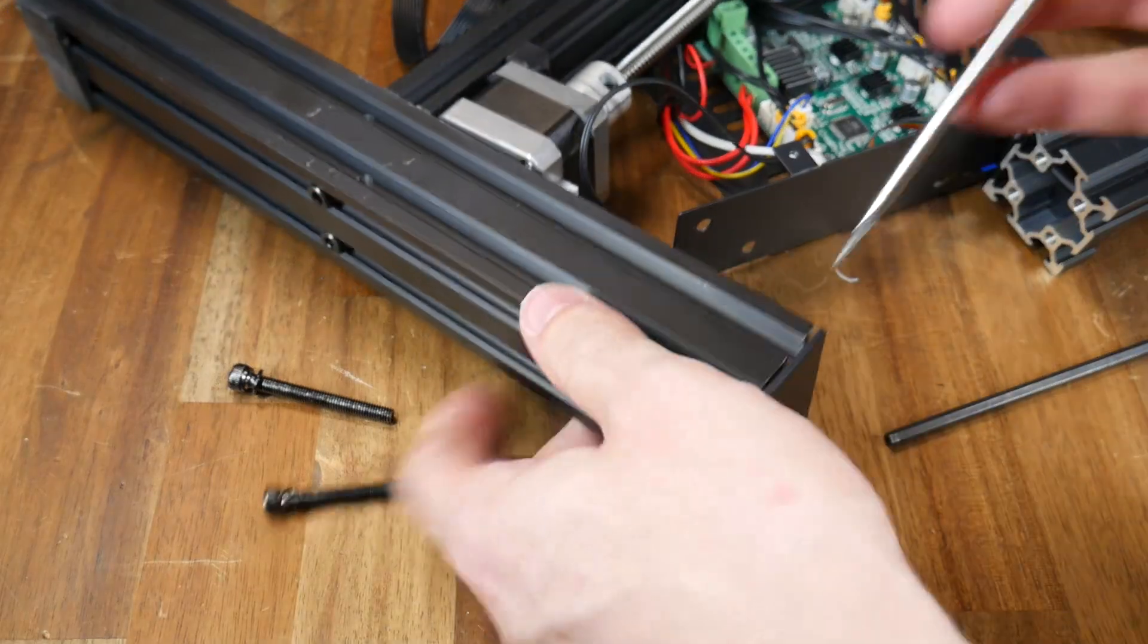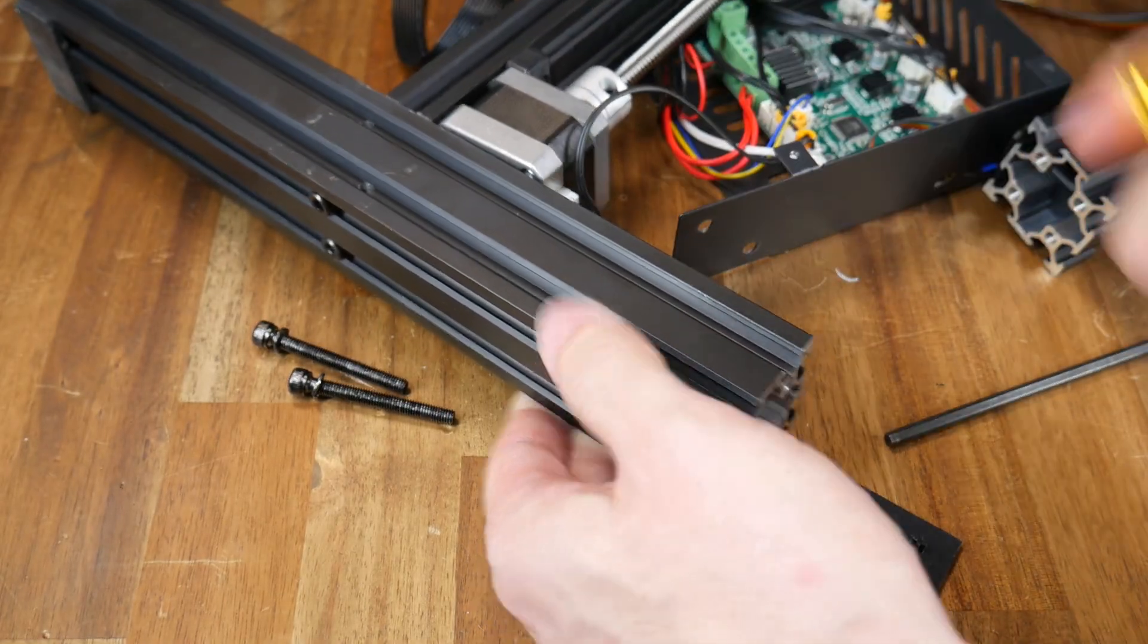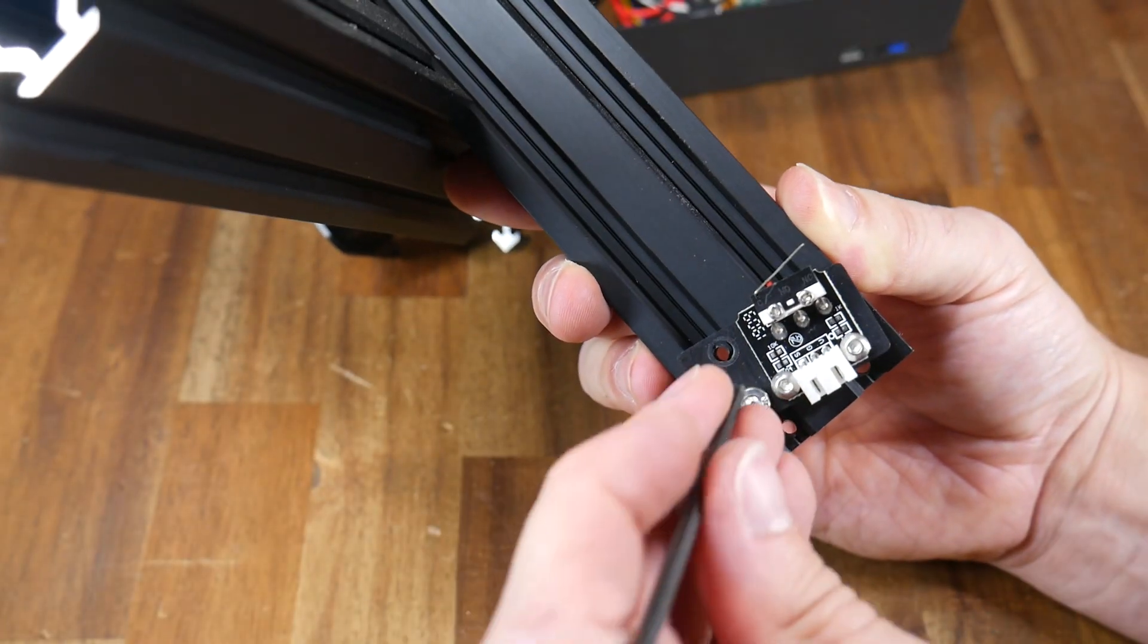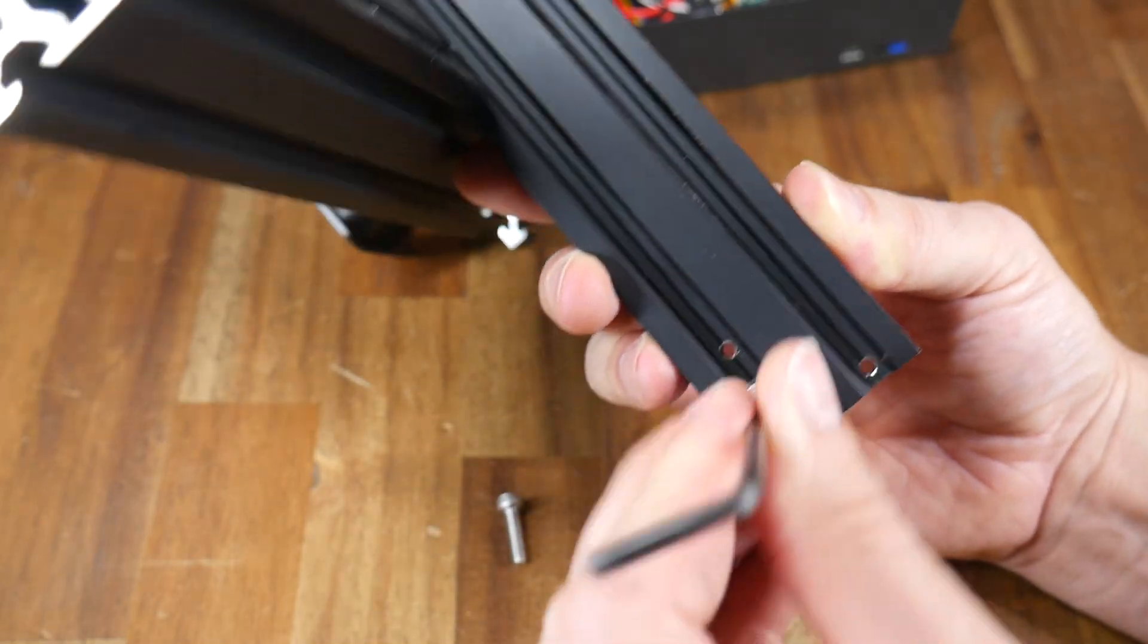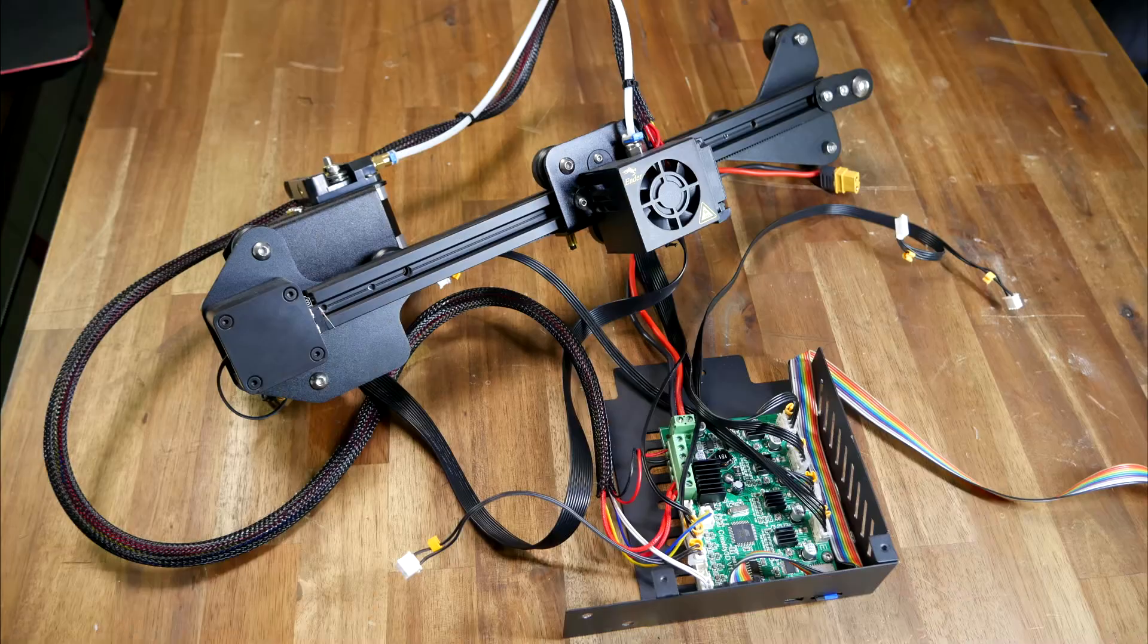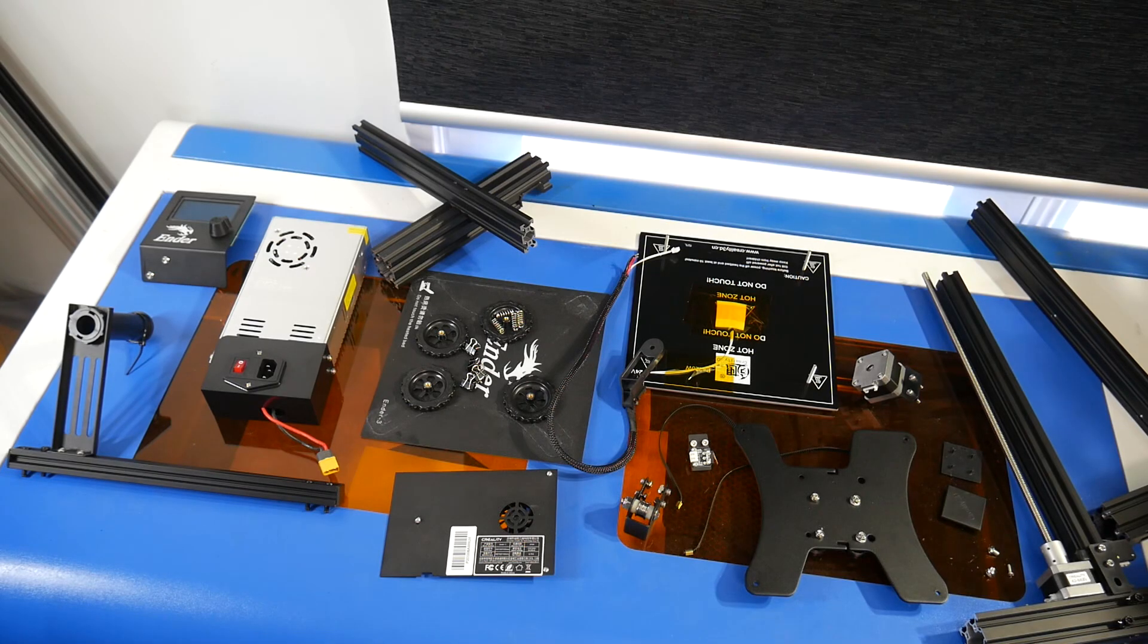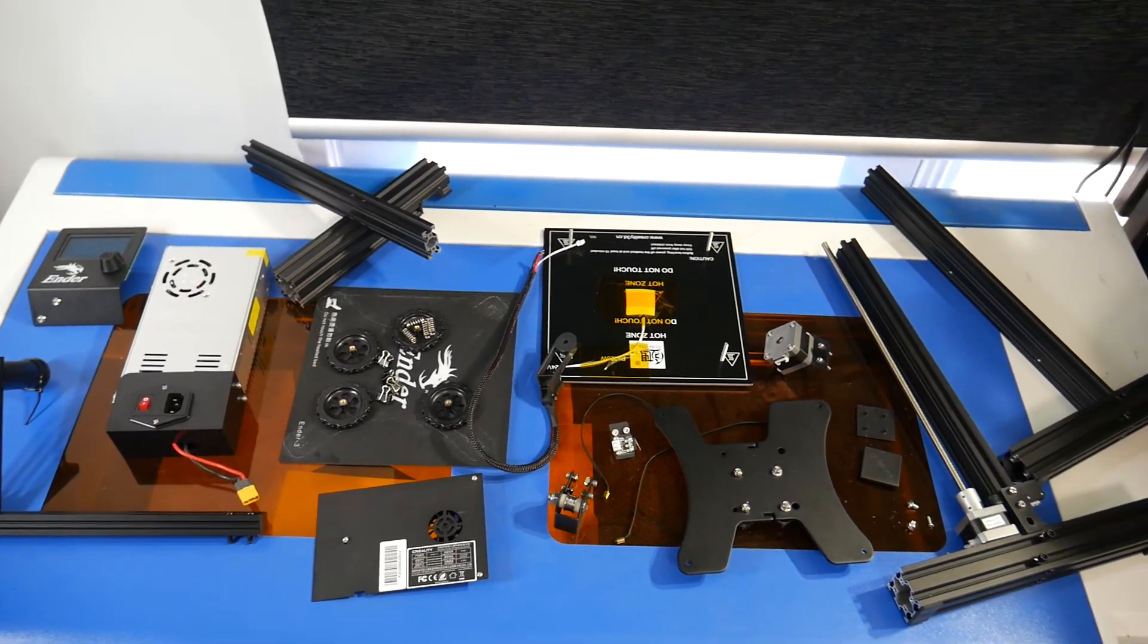The plastic end caps can then be removed from these 40-40 extrusions. If you haven't already you can remove the y-axis end stop and that should be the final component in our teardown. At this stage I was left with the x-axis assembly still connected to the electronics and then the rest of the printer in sub-assemblies as I showed you earlier on.